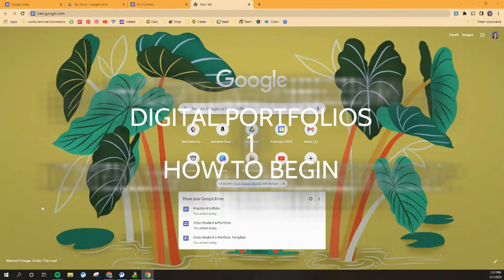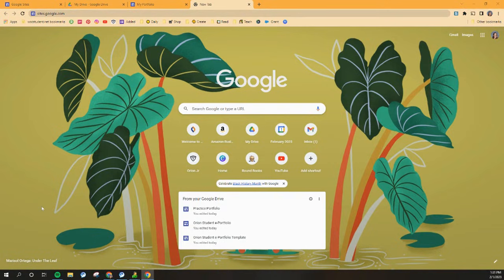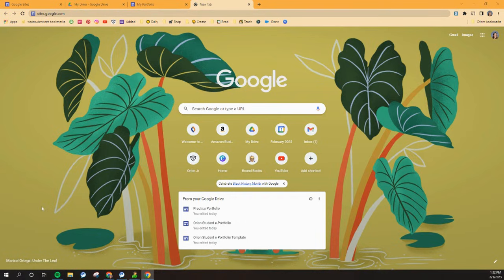Hey everyone, this is tutorial number one about digital portfolios. If you've been at Orion for a while, you probably already have a digital portfolio, and if that's the case, awesome, you can go ahead and use the one that you've got. But if you're new and you need one, I'm going to show you how to begin and where to begin.